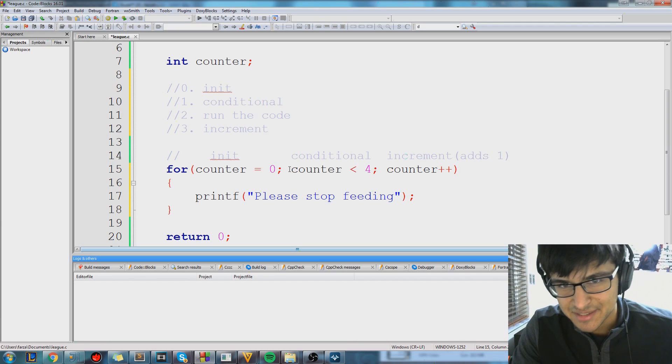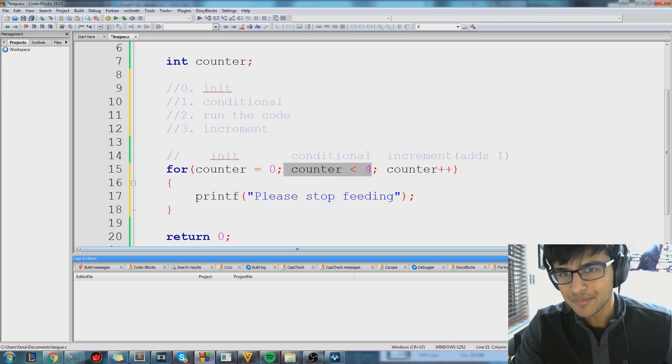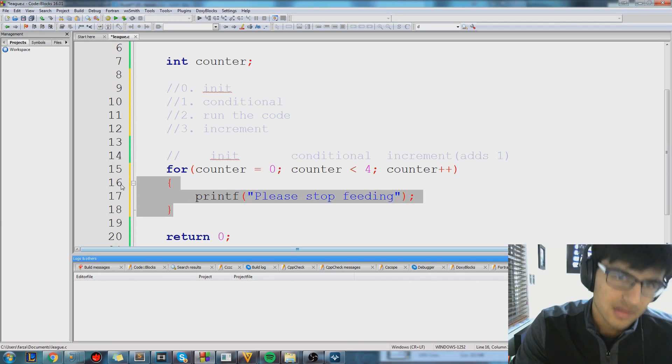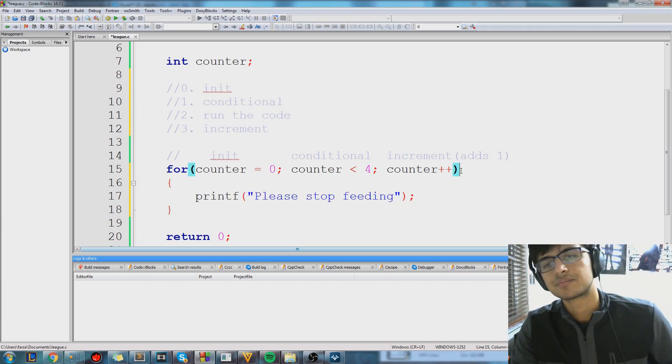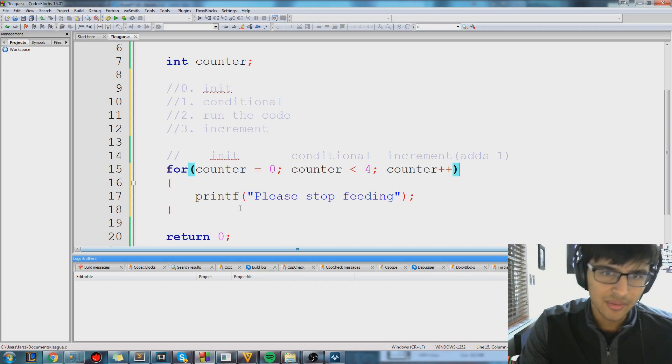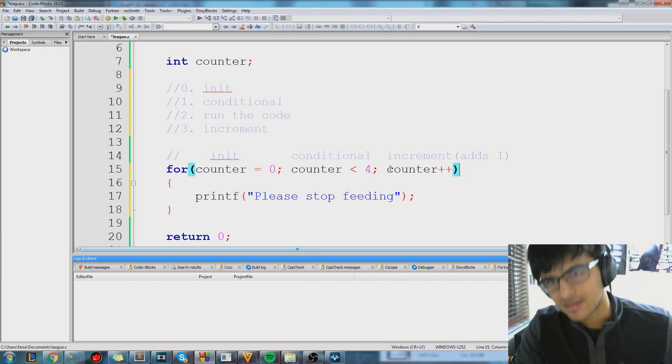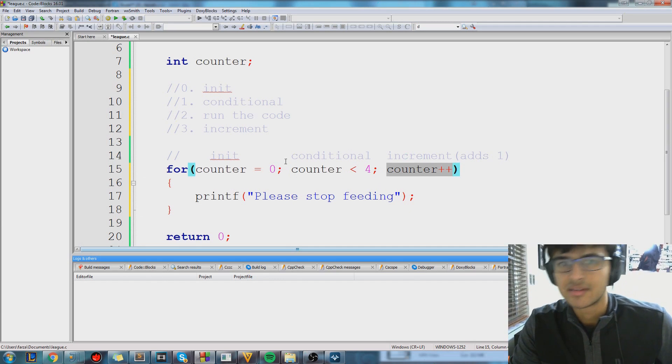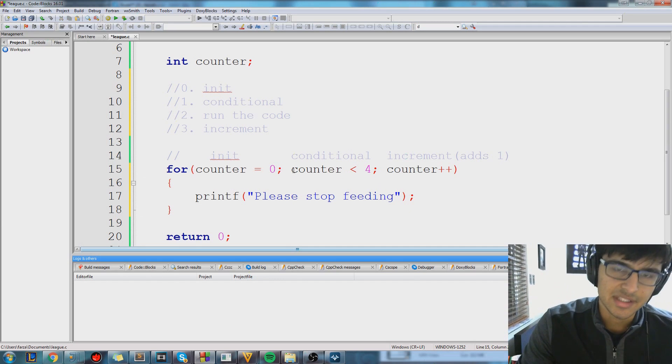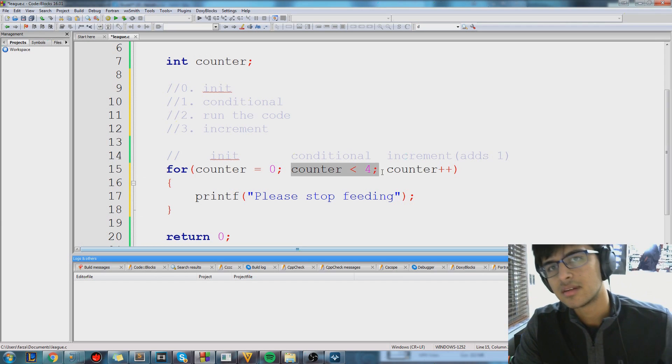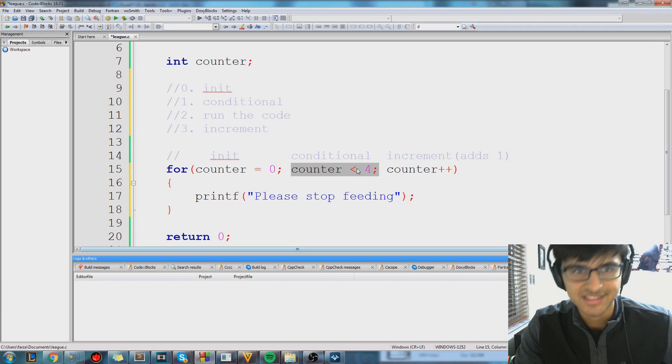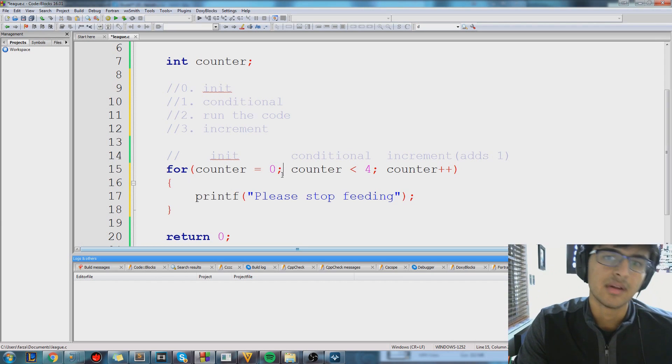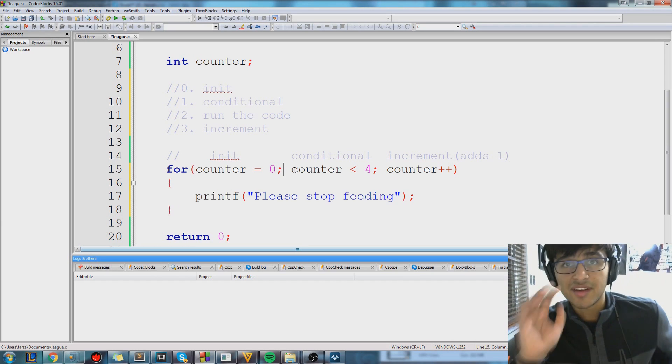Is four bigger than two? Yes it is. If so, print this out. Now we jump back here, counter is equal to three. Is three, is four bigger than three? Yes it is. If so, print this out. Now we're finally at the ending.